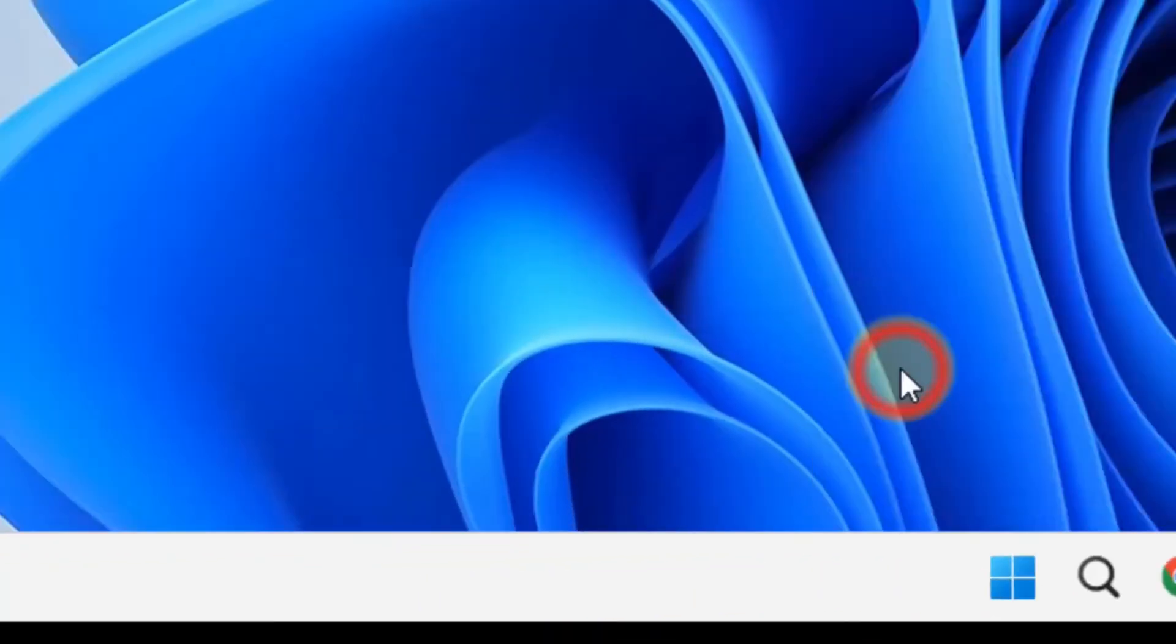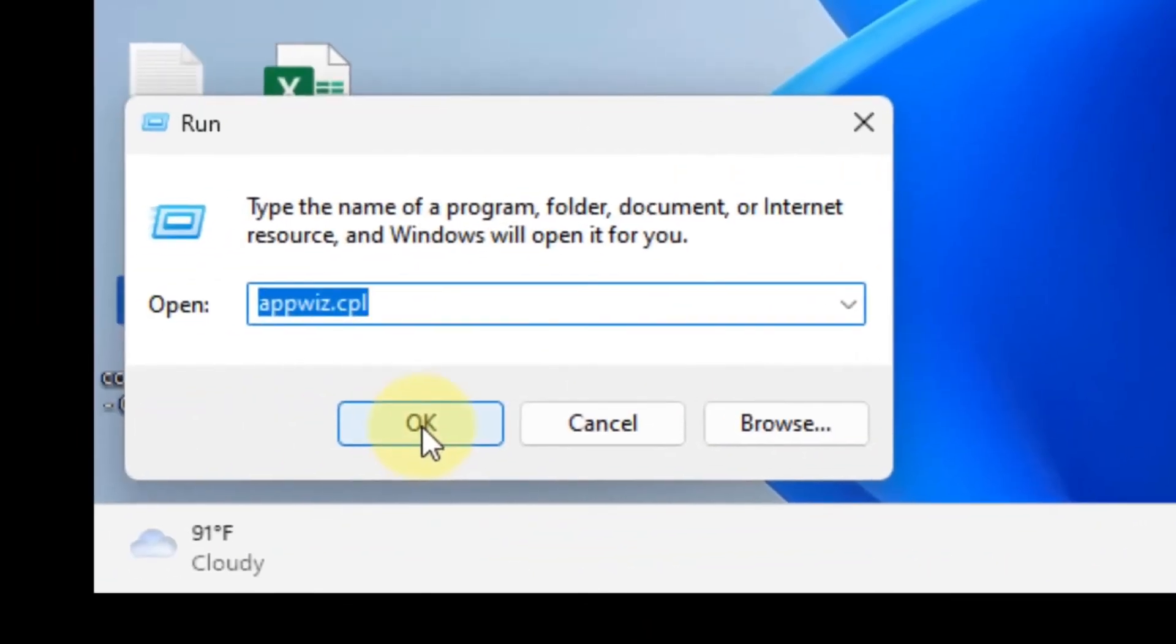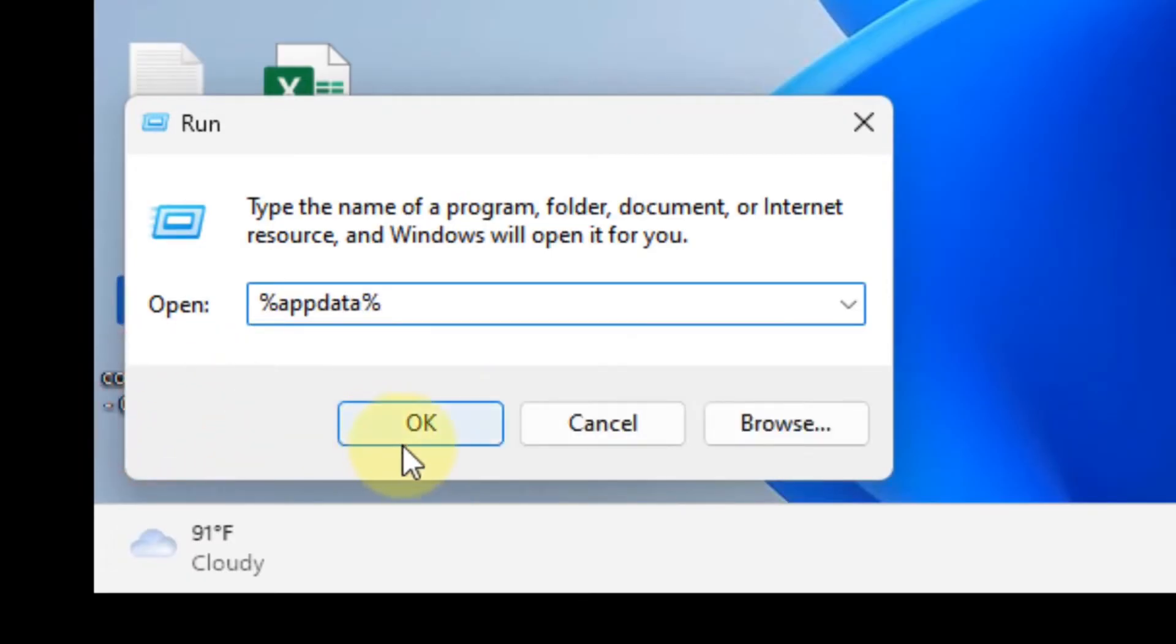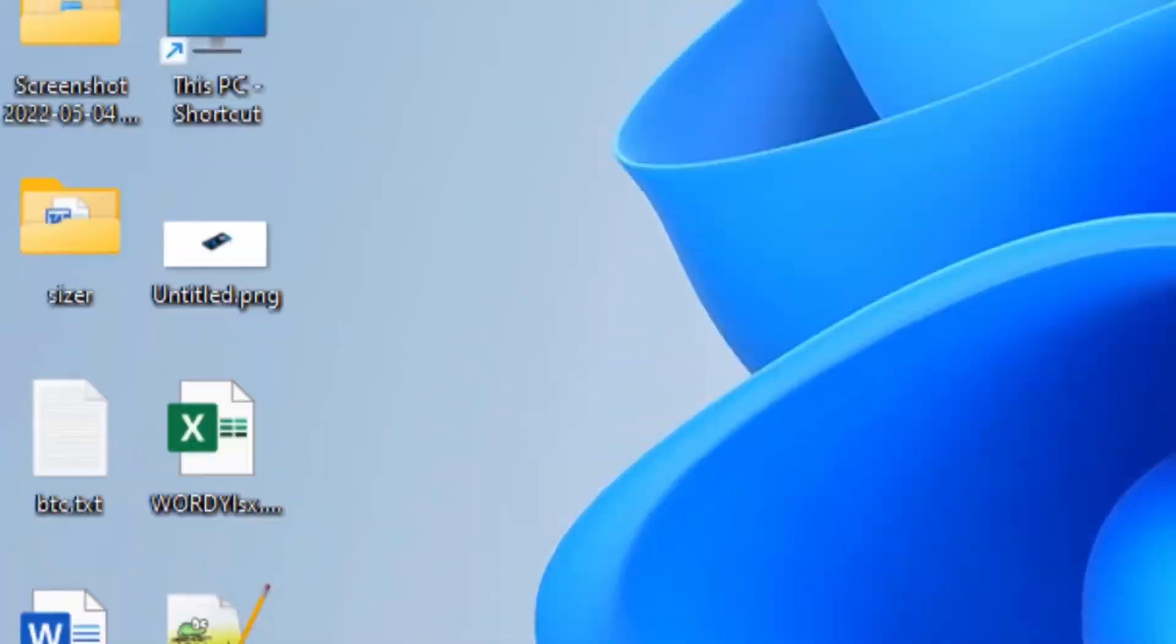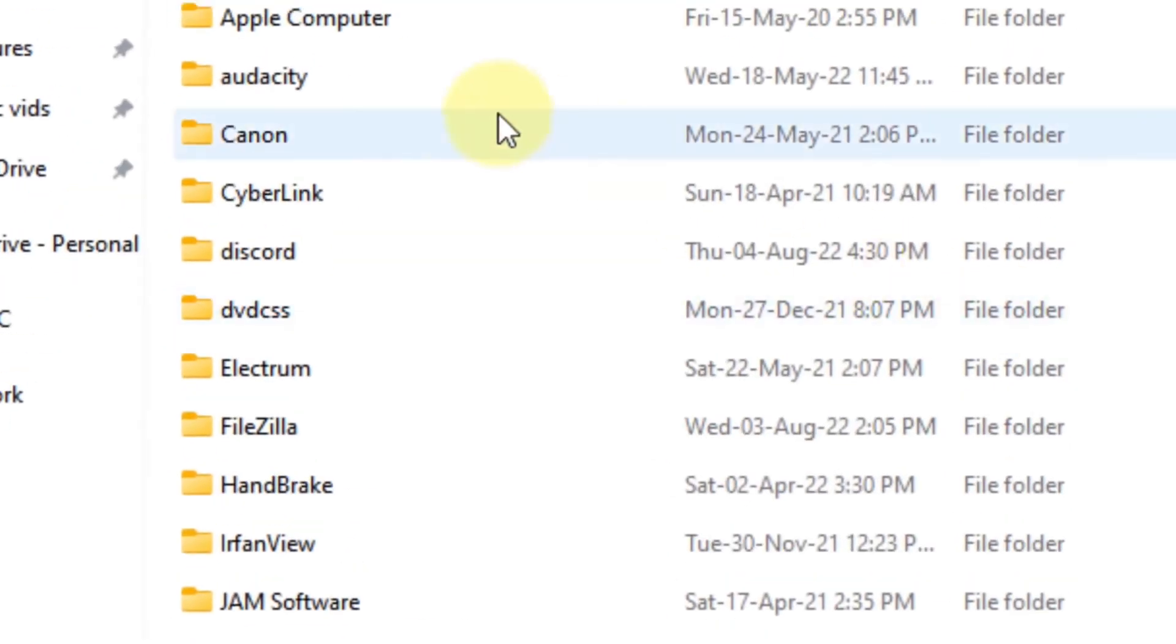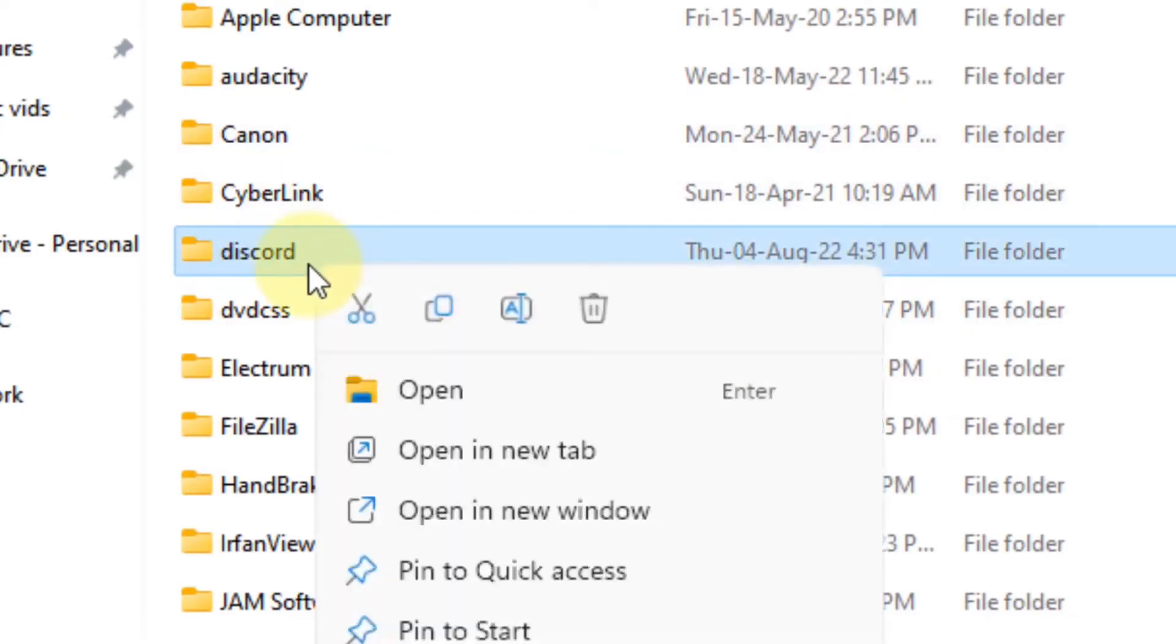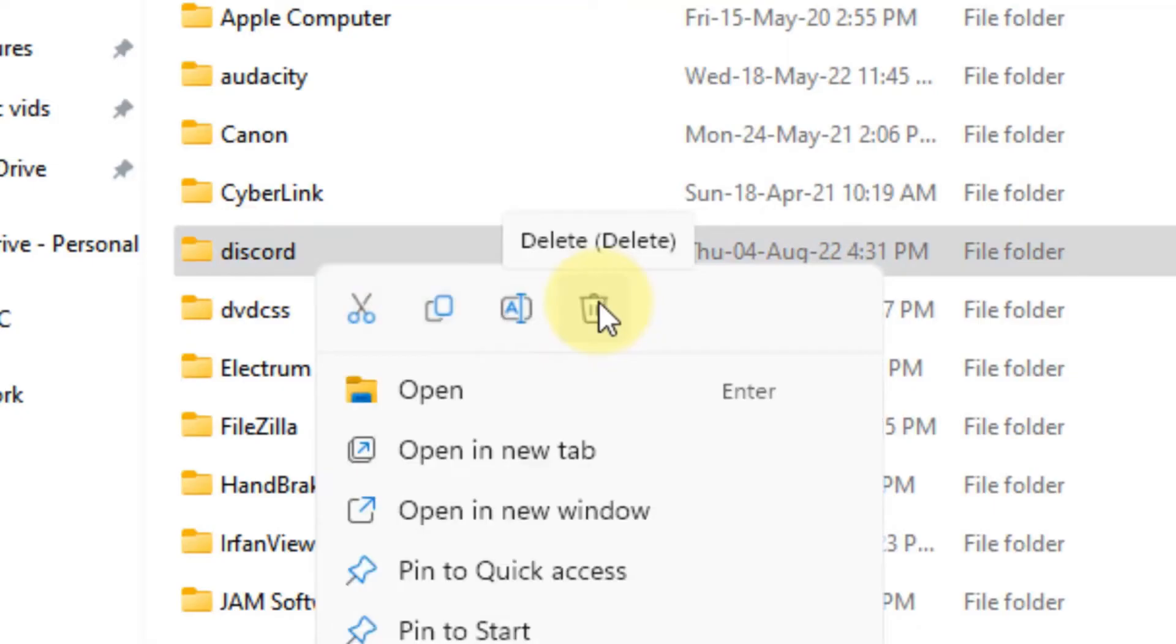The fourth step is to clear the appdata of the corrupted software. For that purpose, open the Run application and type %appdata% and click OK. This will open a folder where you can see the corrupted software name as a folder. Just delete that folder.